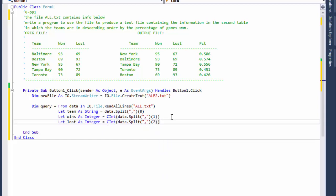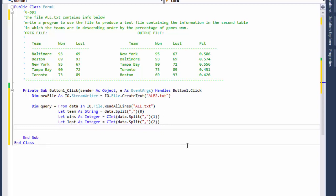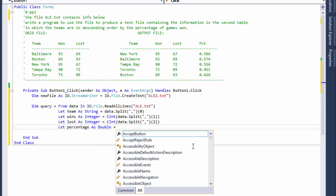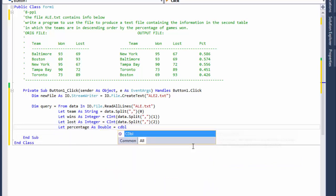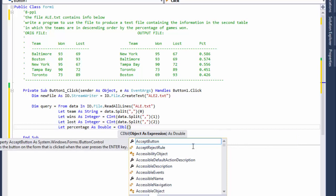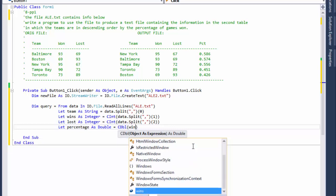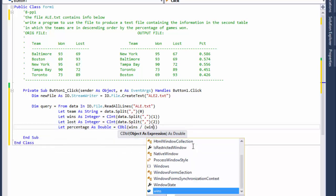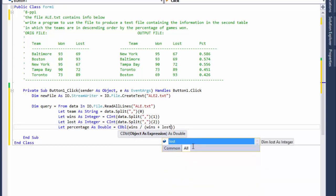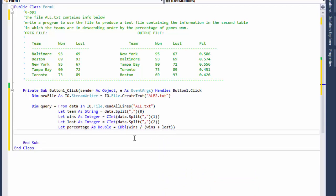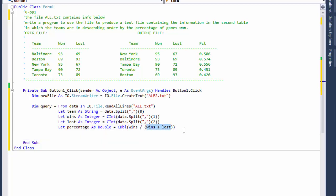Now we have the team, wins, and losses, so we can calculate the percentage. We declare percentage as Double because we need decimal places. The percentage is simply wins divided by wins plus lost — wins plus losses gives us the total number of games, so wins divided by that gives us the win percentage.